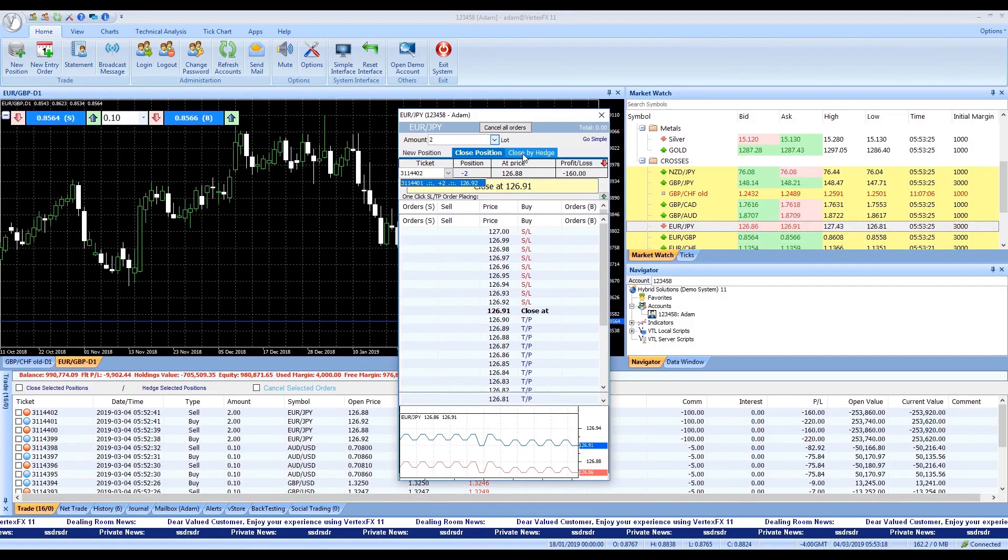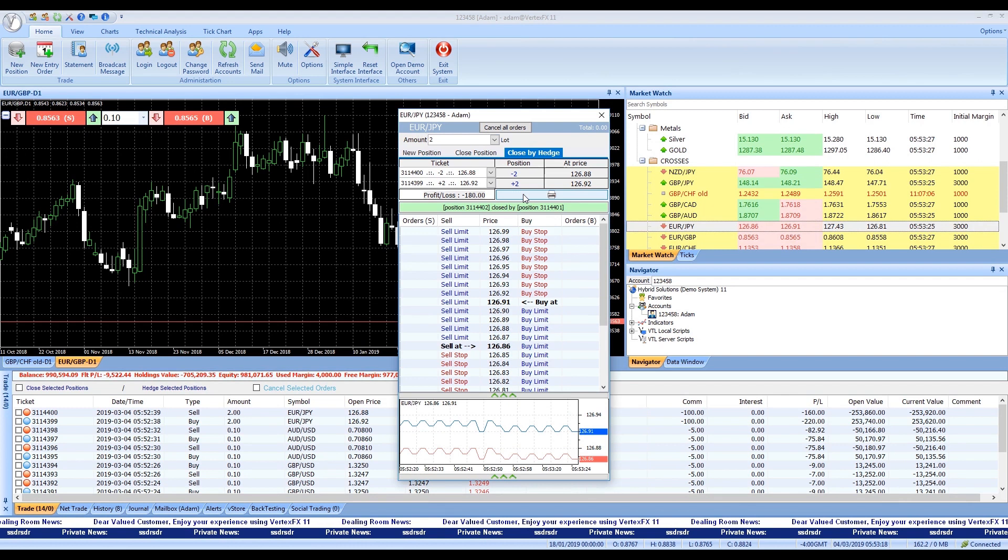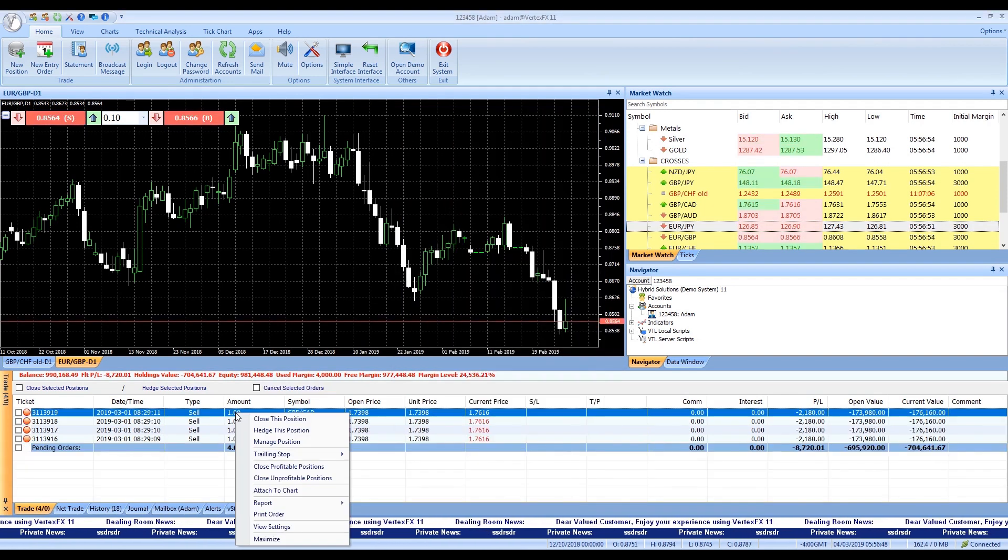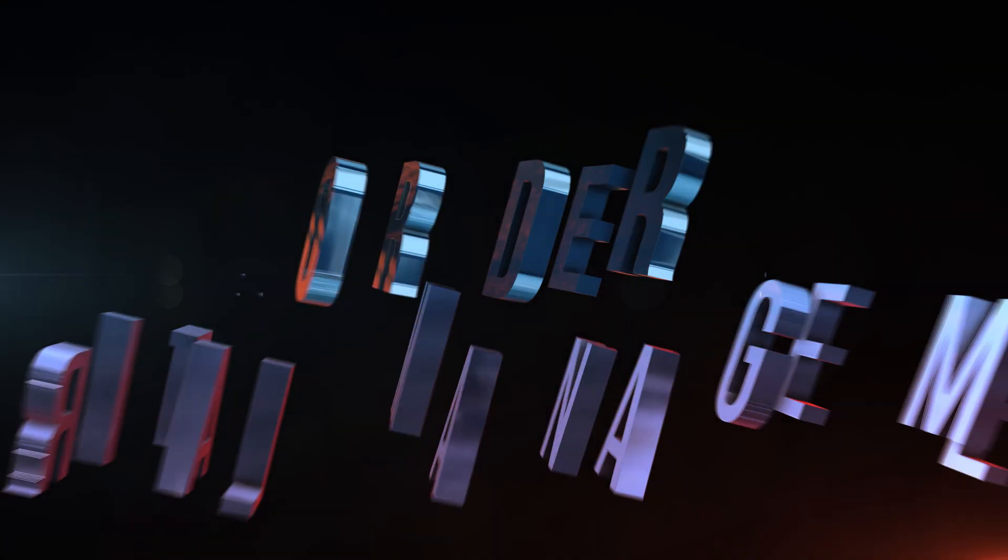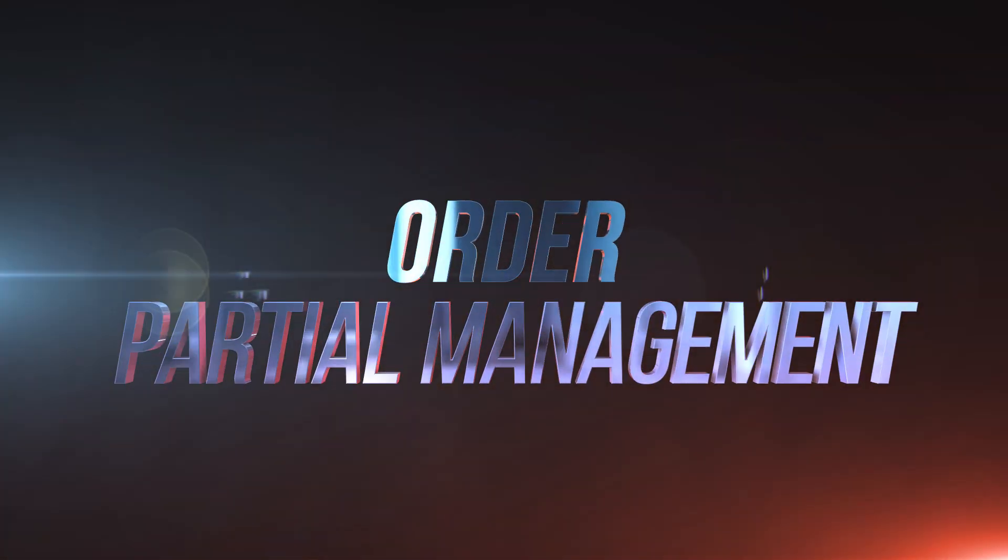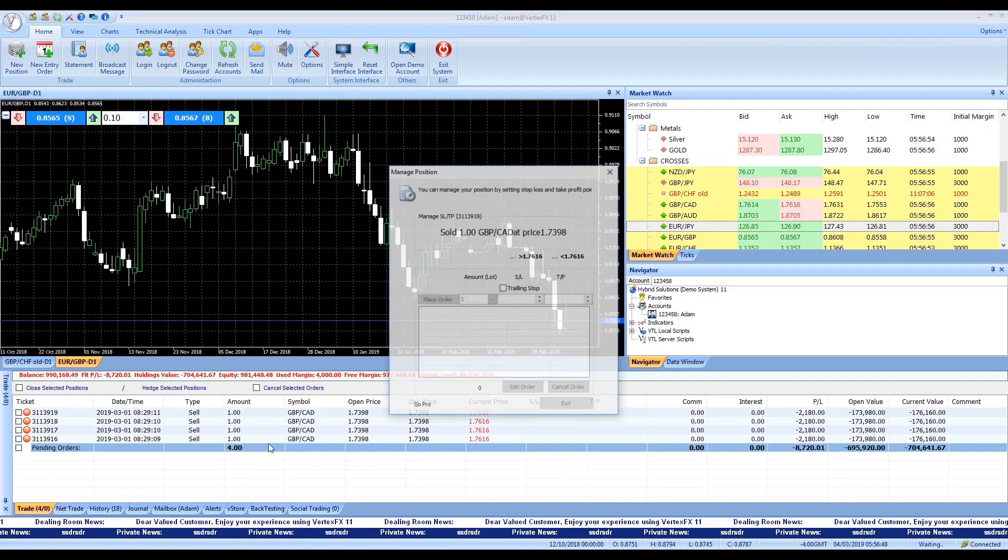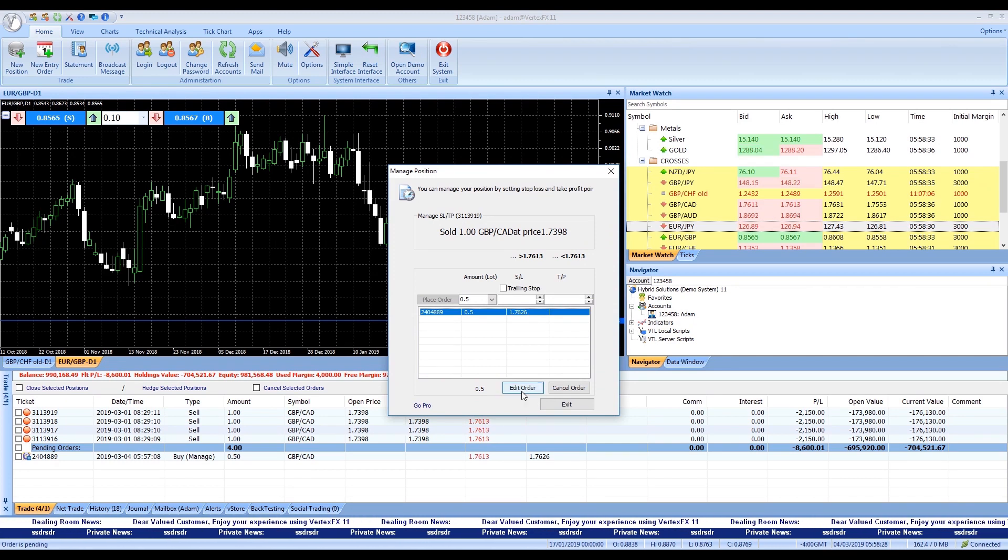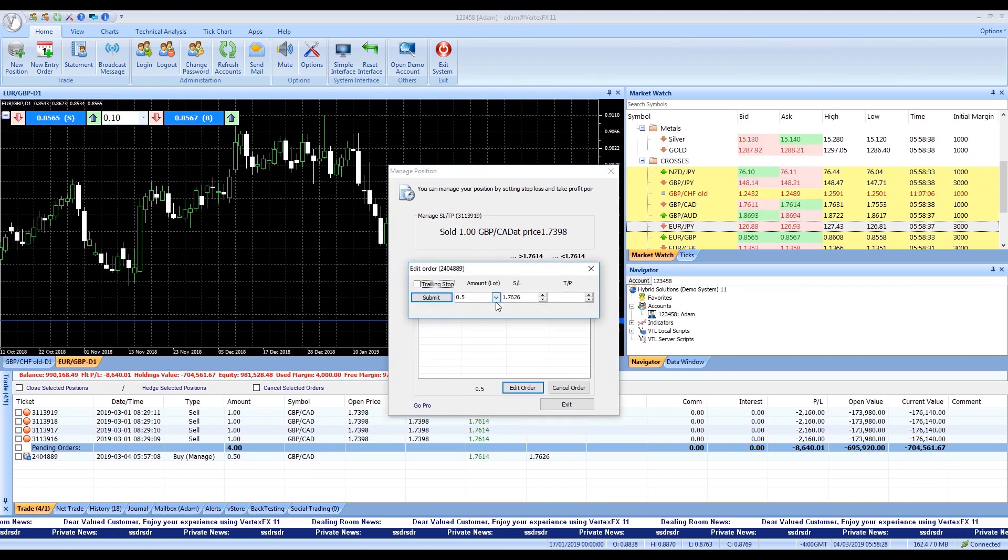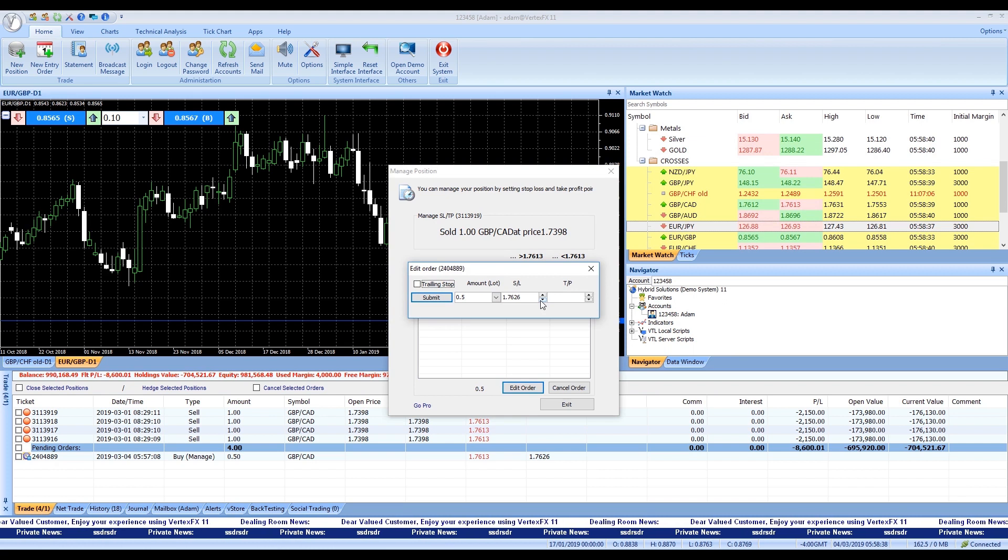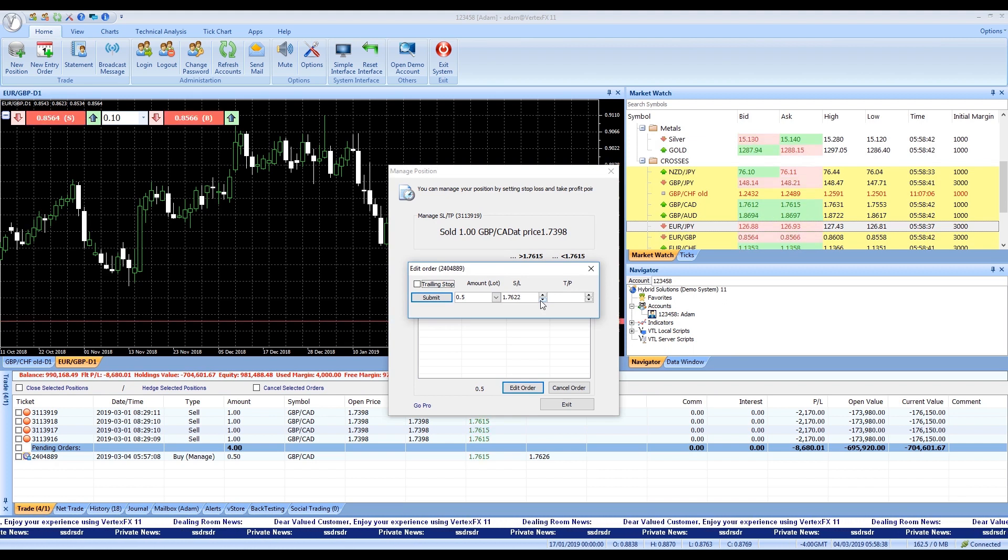The ability to close by hedge, close all by hedge. No need to select hedge positions one by one. VertexFX 11 allows the trader to manage closing positions partially, so if a trader opens a position at a certain amount, he doesn't need to close the whole amount. He could close the position partially using SL/TP orders.